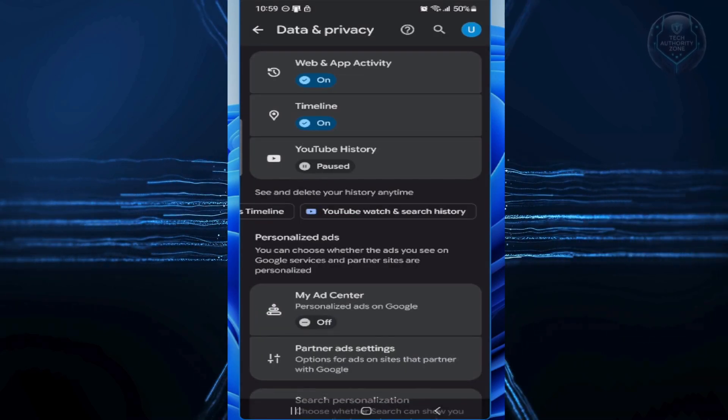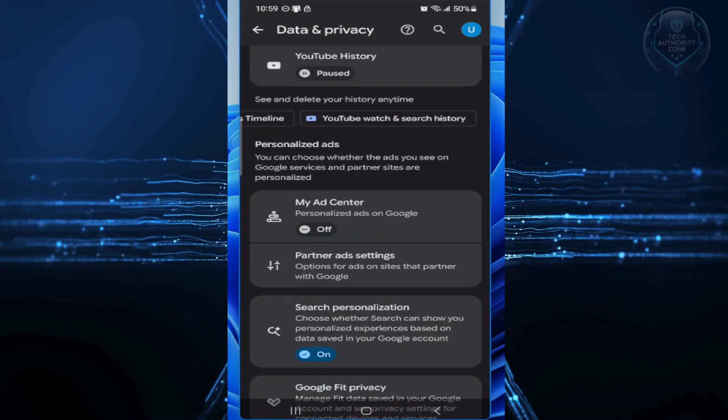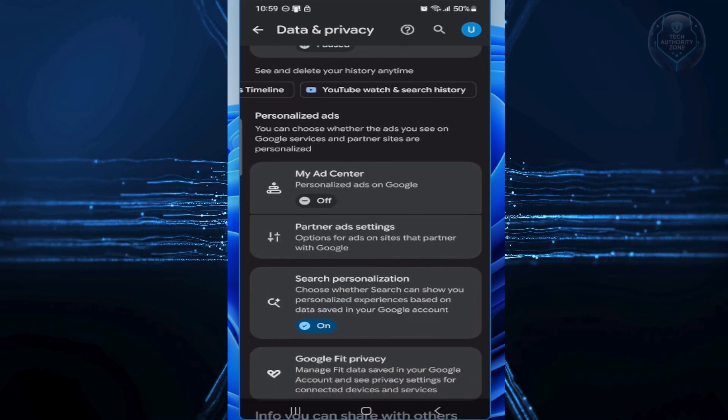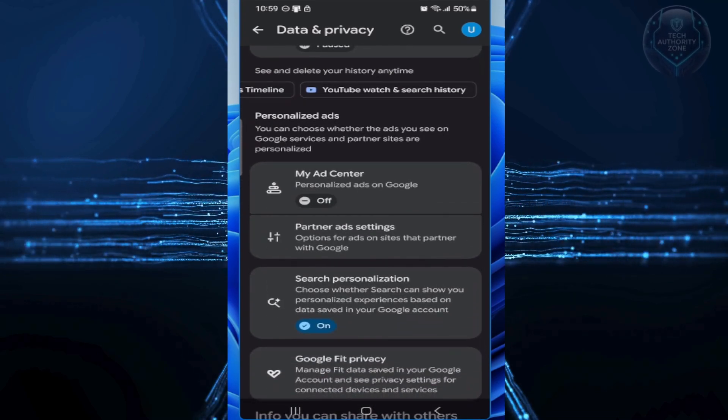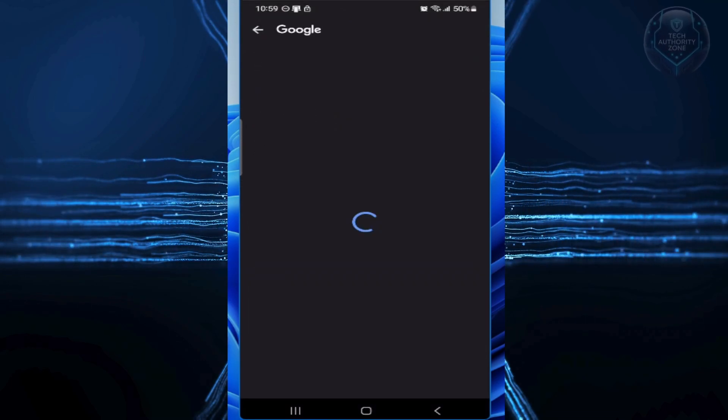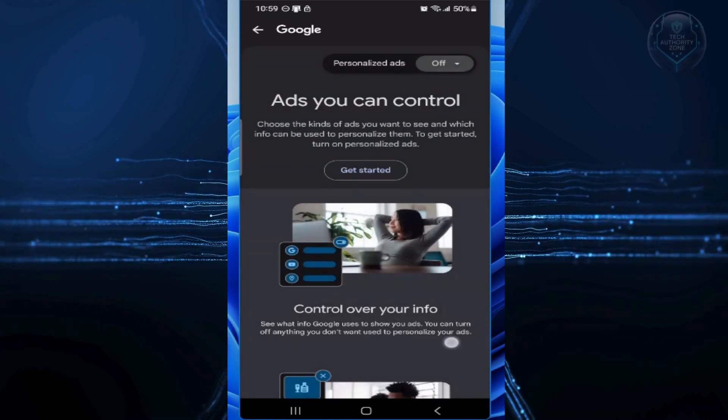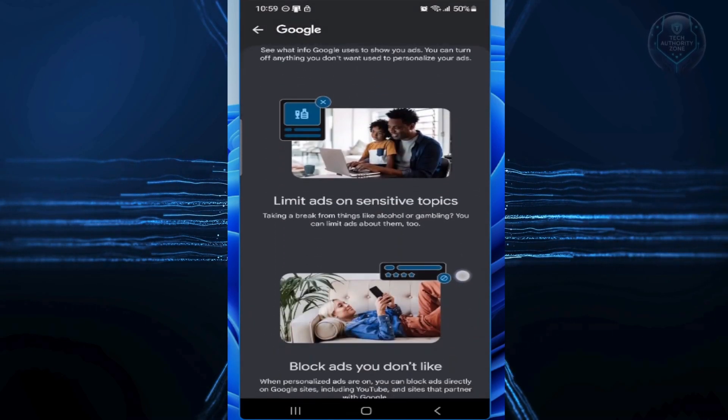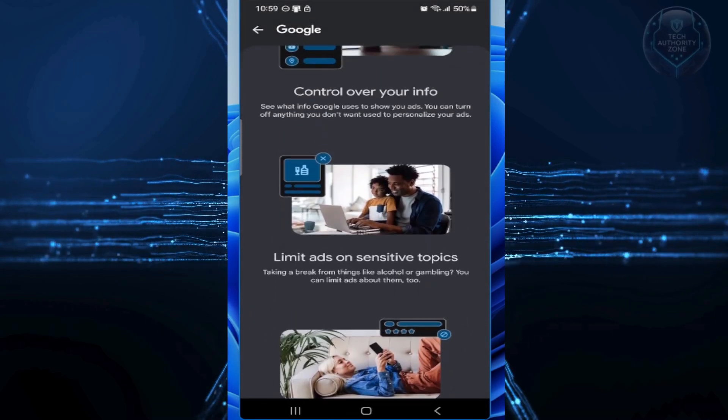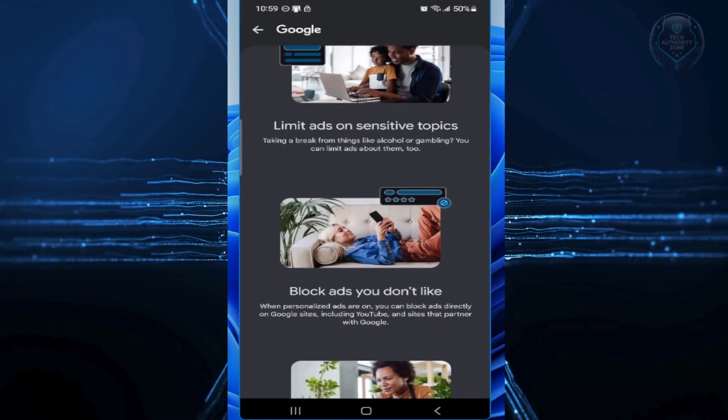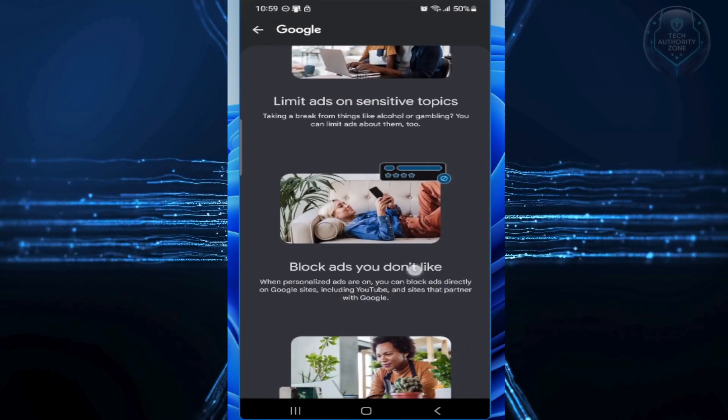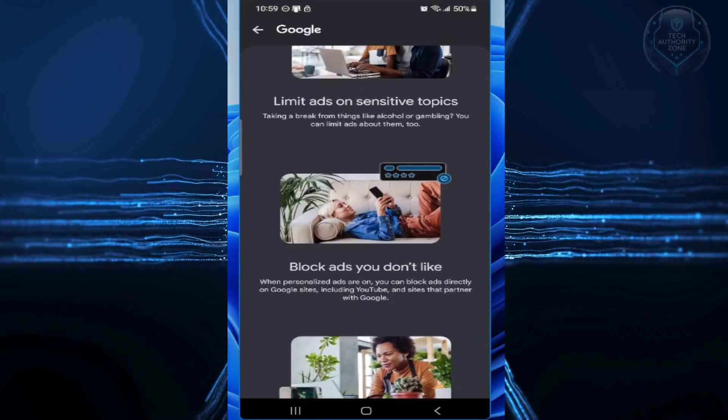While you're here, check out the interest list Google assigned you, stuff like hobbies or topics, and delete anything that's wrong or just creepy. And just like that, you've stopped the main reason they track you so hard. Your data isn't feeding their ad machine anymore.